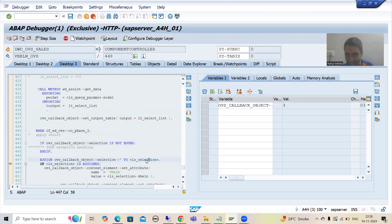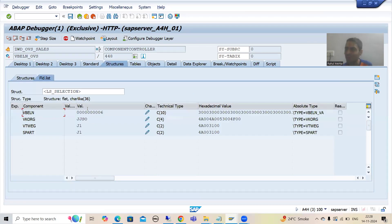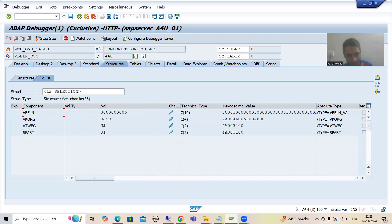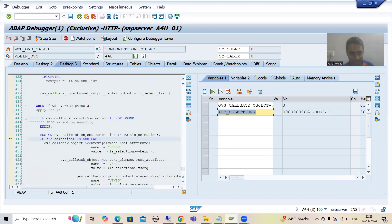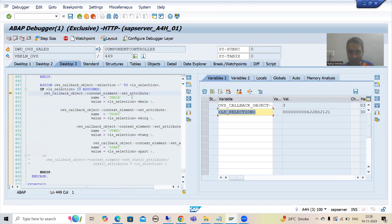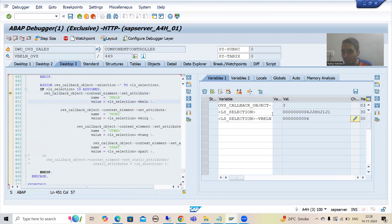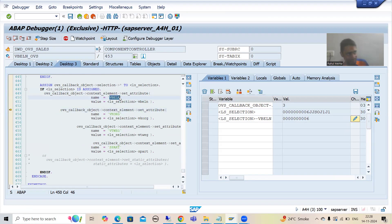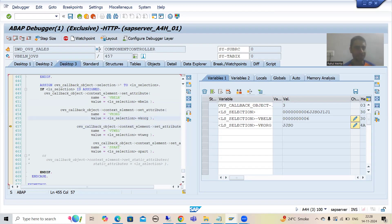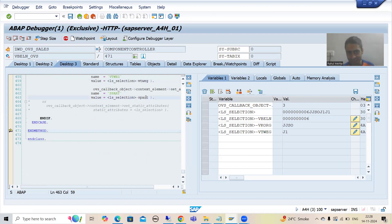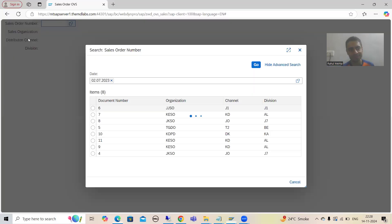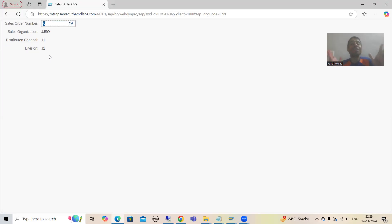In the LS_selection, we are getting the selected record. This is VBELN, this is VKORG, VTWEG, and SPART — and you can see how we are binding them. Our first attribute is VBELN, and the value we are binding is '6'. You all know this attribute VBELN is bound to the screen layout elements, so it will simply display '6'. Then we bind VKORG, VTWEG, and SPART. If I press F8, you can see all values are returned.